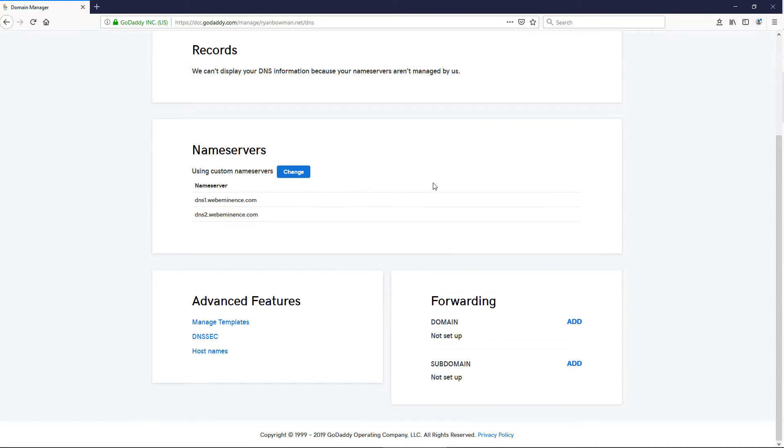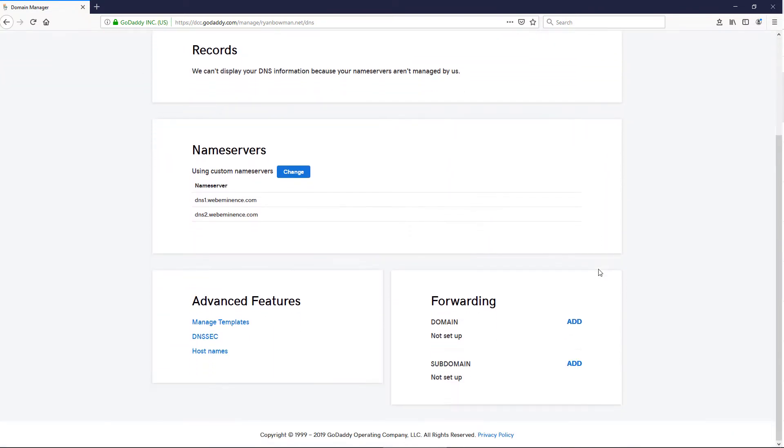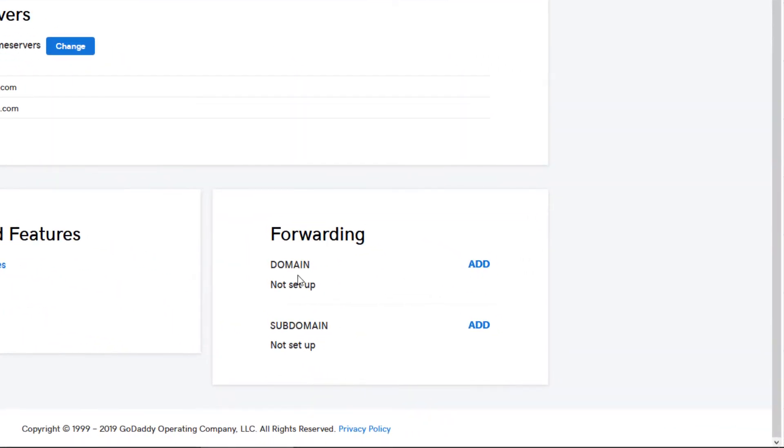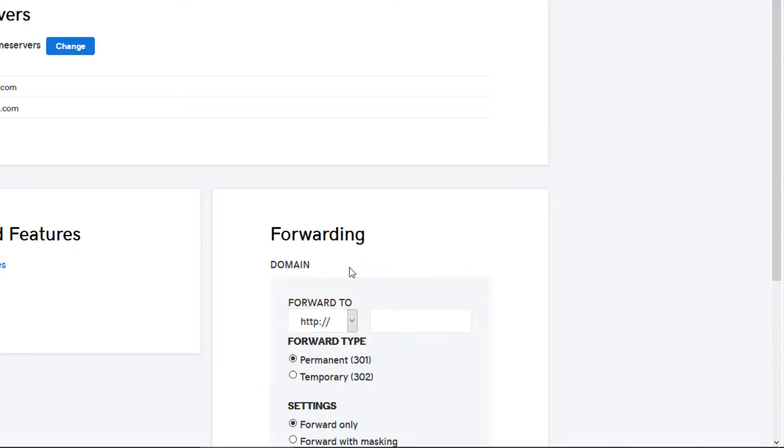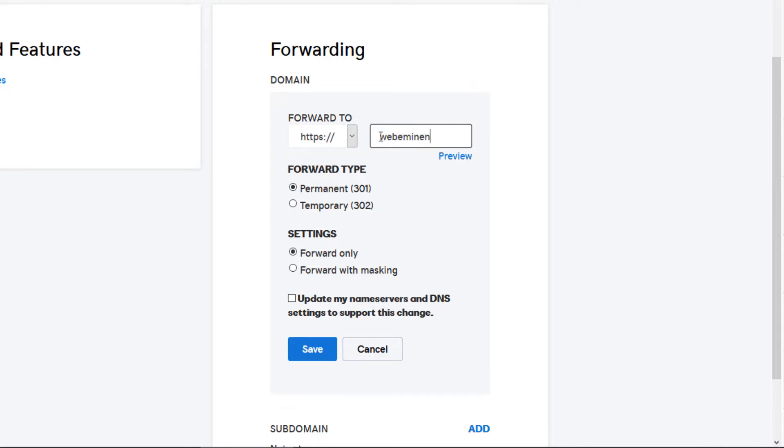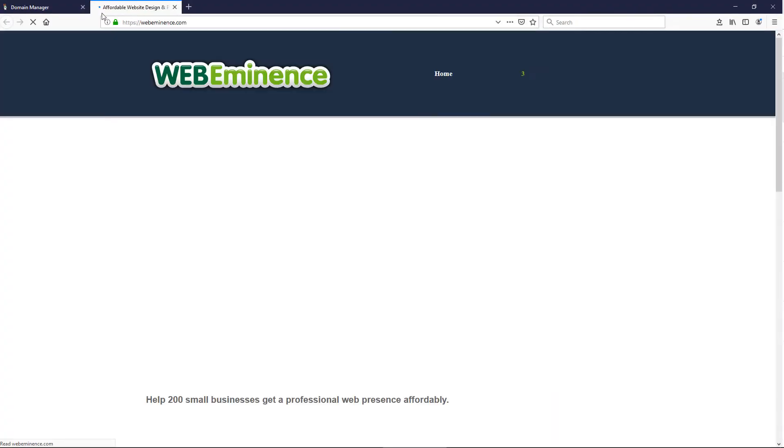So what I'm going to do here is scroll down to forwarding, and under domain, I'm going to select forward to webeminence.com. And what that's going to do is if someone goes to ryanbowman.net, it's going to open my website here.